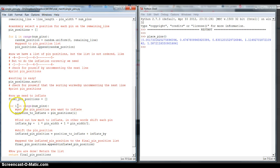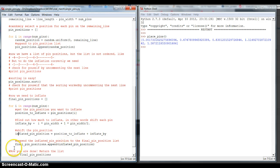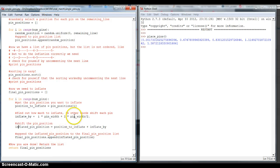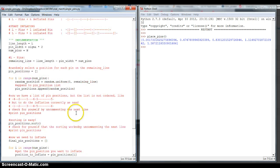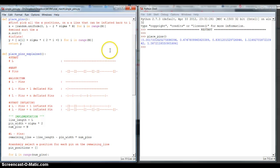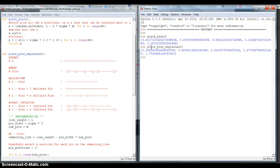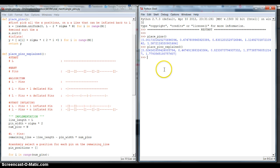This for loop here will fill the final pin position with inflated pin positions. And it will return it at the end. To prove you that it really does this, I will show you once a call to this function from the shell. Place_pins_explained. And it returns you this list of pin positions.